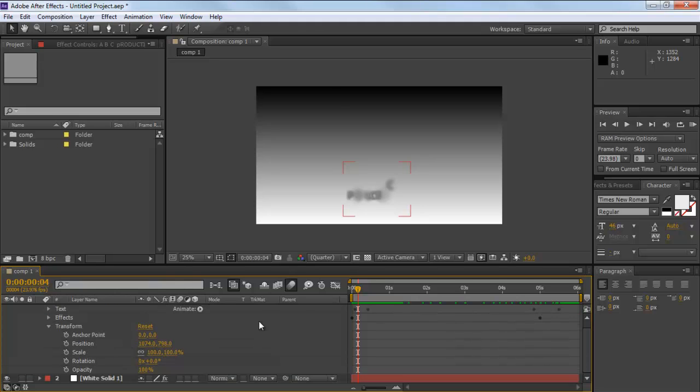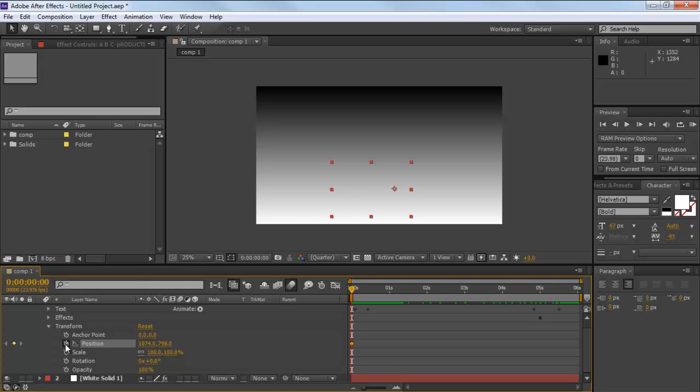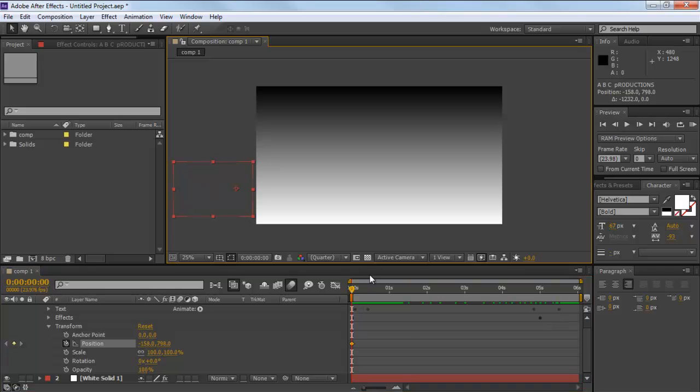Now move the seek bar right to the beginning, click on the stopwatch icon next to the Position option, and move the text out of the frame. This will be treated as the entry point of the text layer.